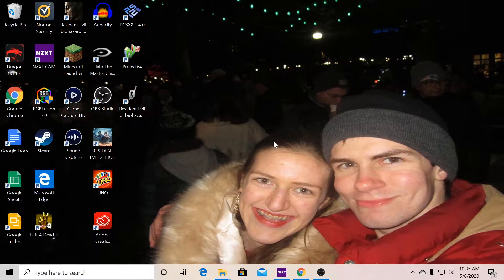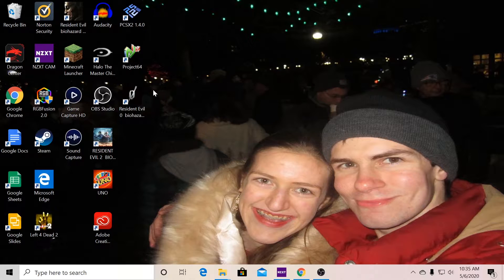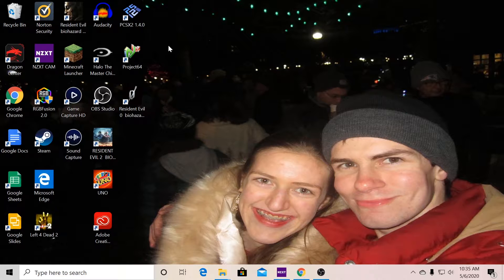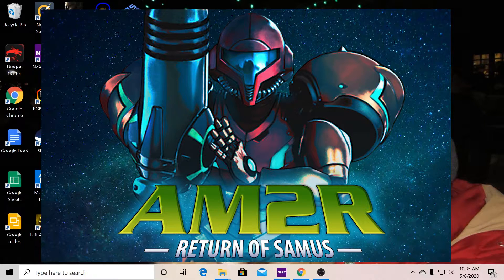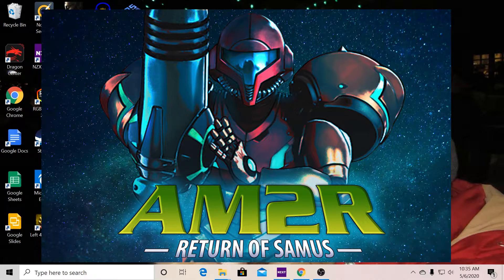Hi everyone, Riley Sky here with a random video that I'm going to be talking about. In particular, I'm going to be talking about a fan-made game called AM2R, which is an acronym for Another Metroid 2 Remake.